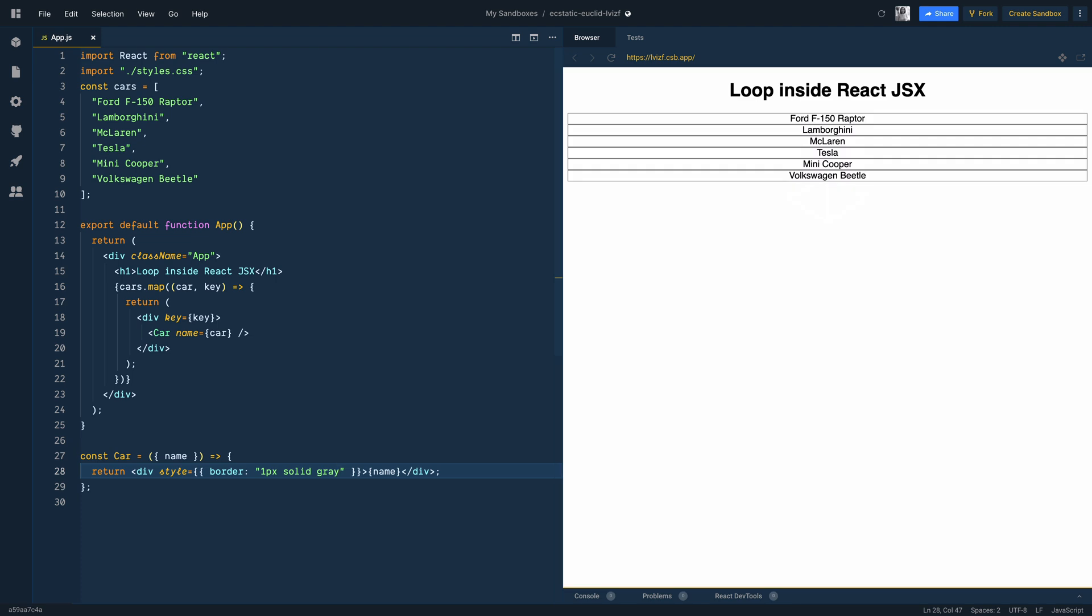For each element in the cars array, you are able to render a car component. Now a few things to notice here. When you iterate over objects and render a component, React requires you to give a unique key so that it can identify each item in the collection.